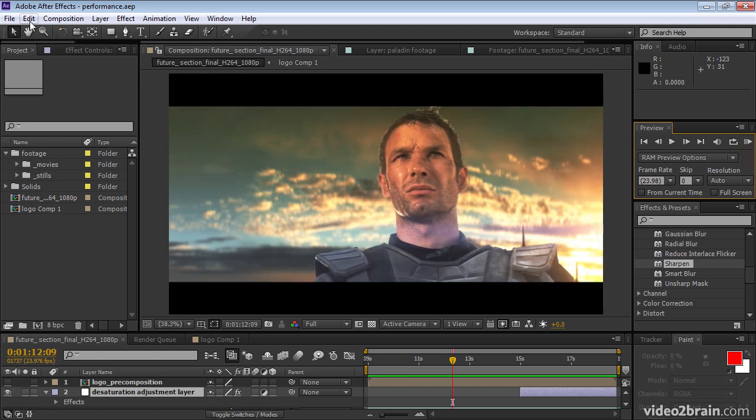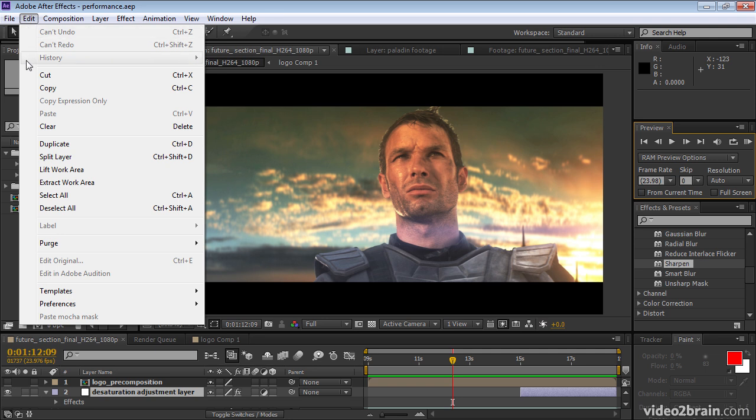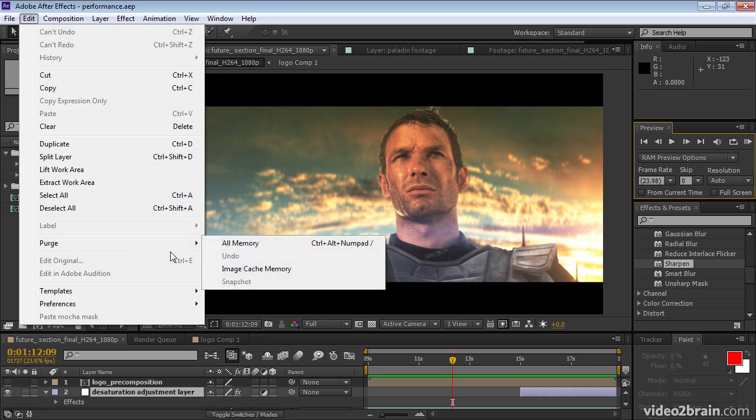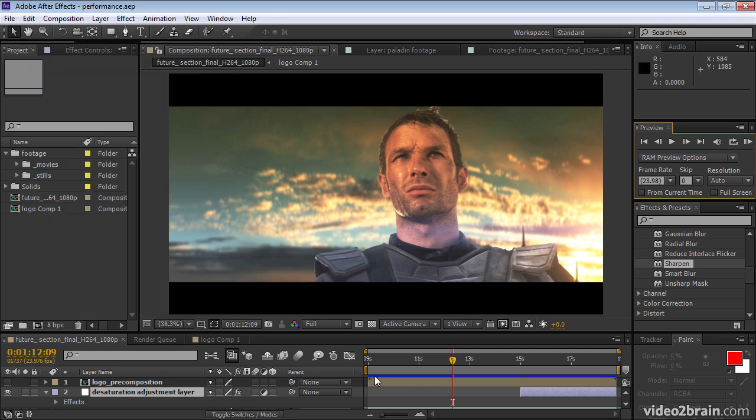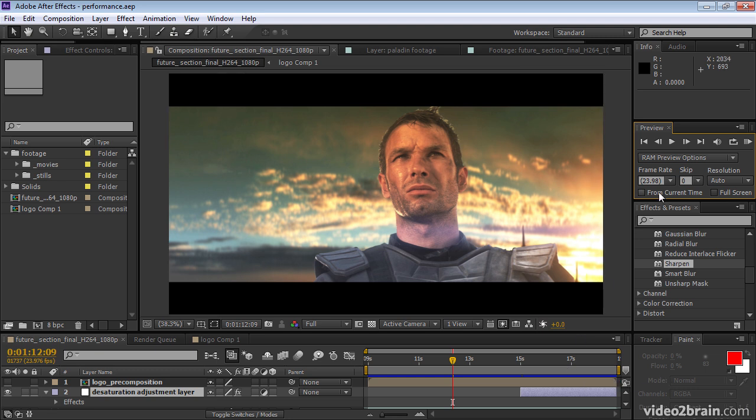Now if I purge the memory so that the RAM is emptied by going to edit, purge all memory, then we see down here a blue bar left behind. And this represents the disk cache. So even though we purged the RAM, we didn't purge the disk. So all this information is on the disk ready to be read back into RAM more quickly than the rendering process took.